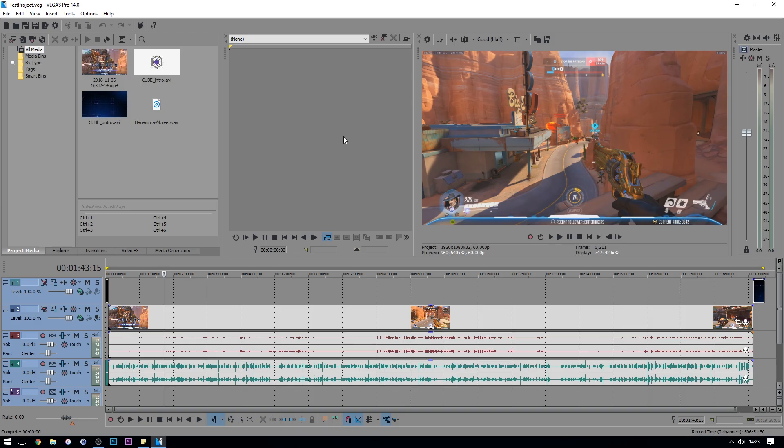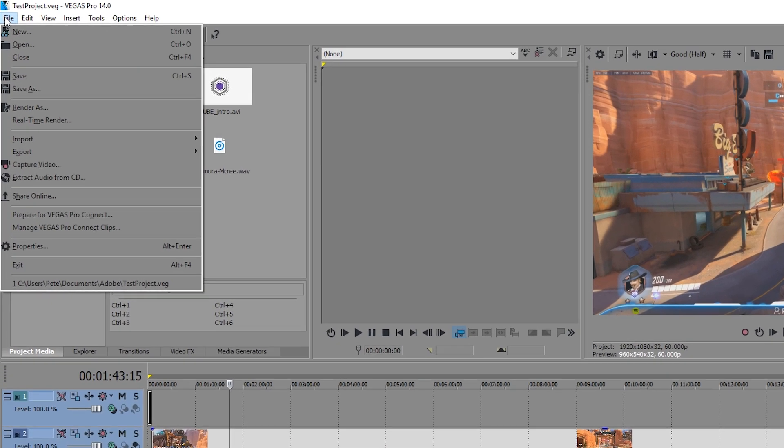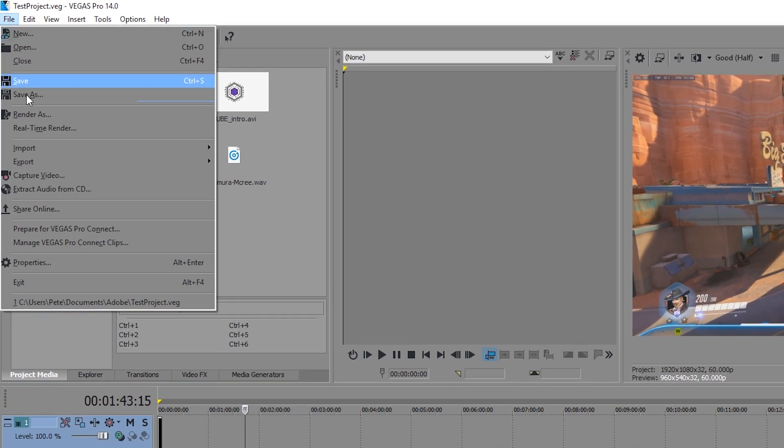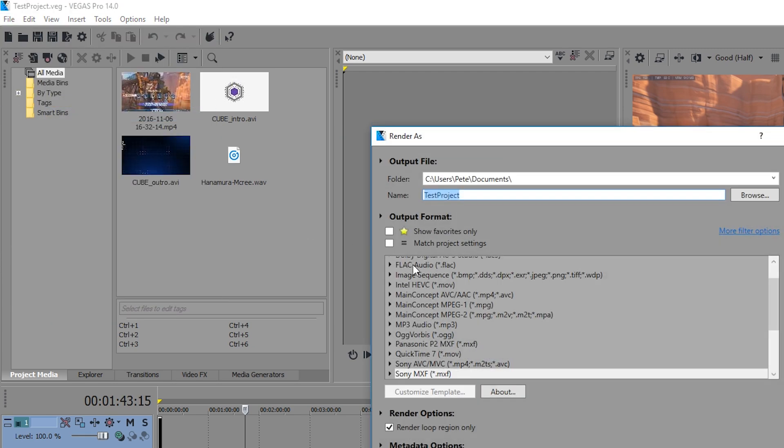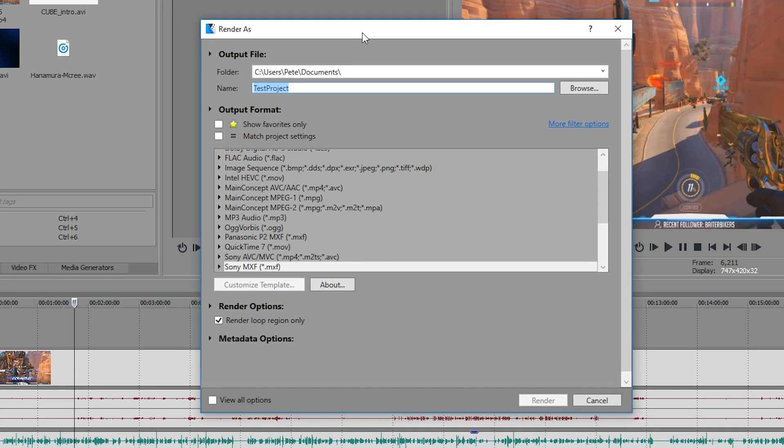So here you can see we're in Vegas Pro 14 and I've got some test footage down here which is basically some Overwatch gameplay, some commentary over the top and an intro and an outro. First thing you want to make sure is that you have the full timeline selected of everything that you want to render, then you go up to file and then down to render as and it'll open up this new box.